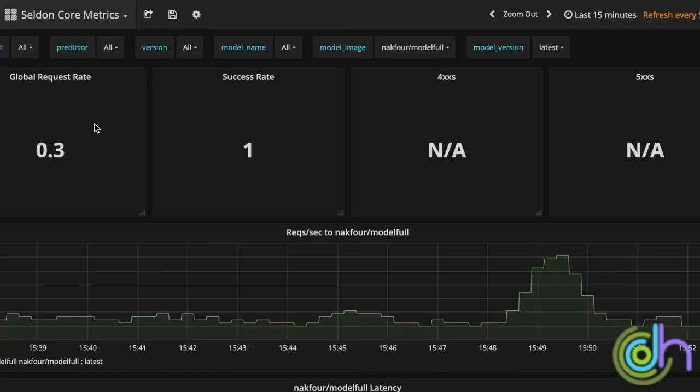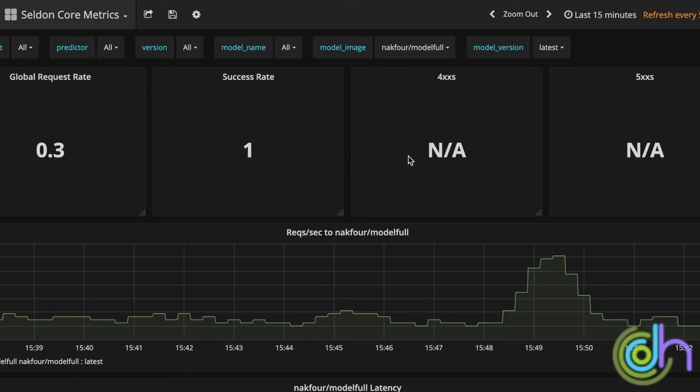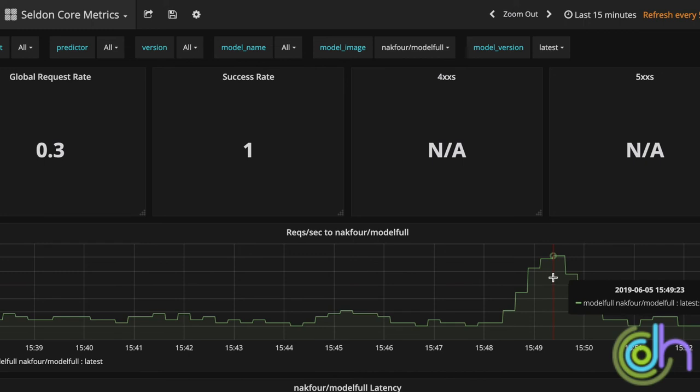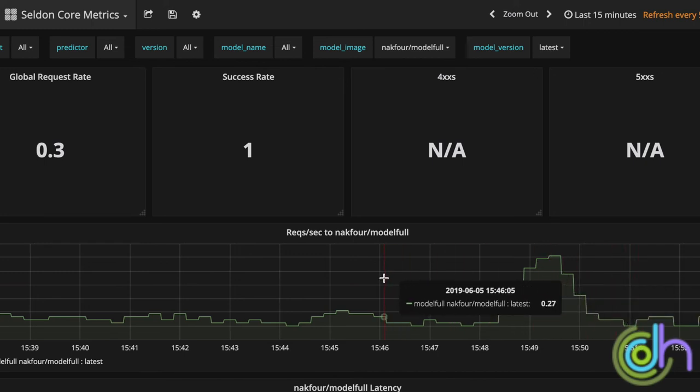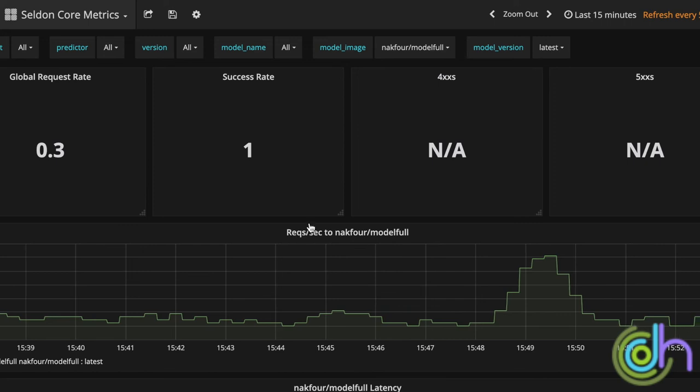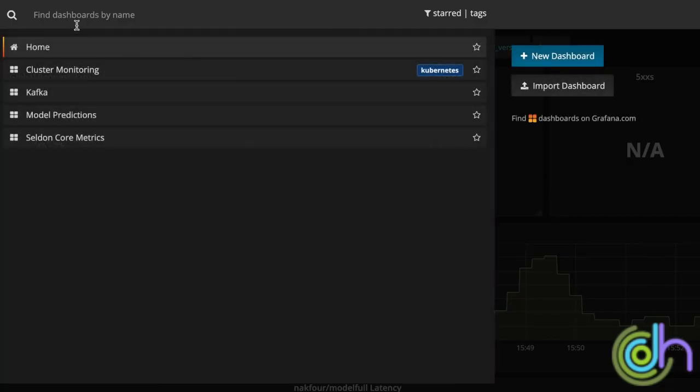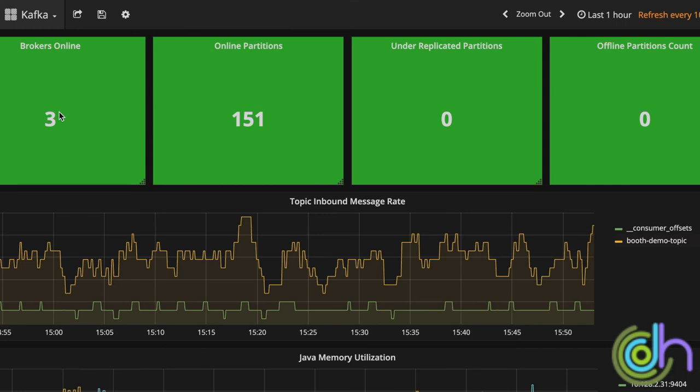Let's move on to the Seldon core metrics. These are the metrics that Seldon by default provides: the success rate, which is between zero and one, 4xx HTTP, 400 and 500 HTTP responses, and the request per second in the model. We can see here sometimes we have a spike, maybe because it's when we're hitting it at a shorter timeframe.